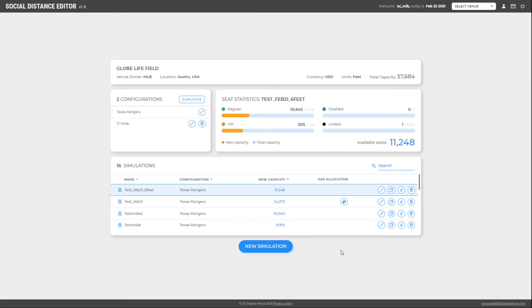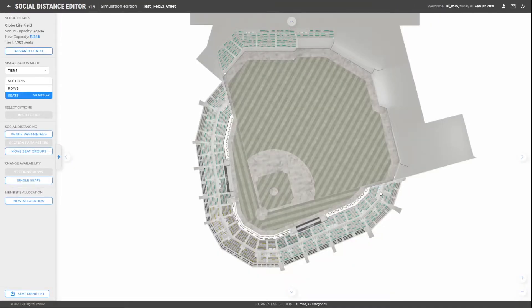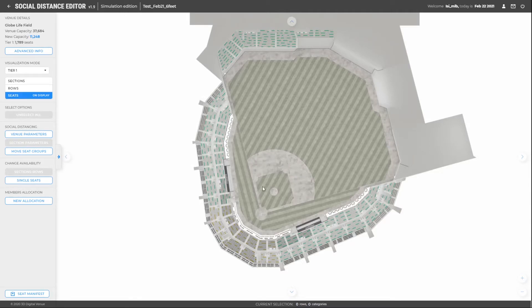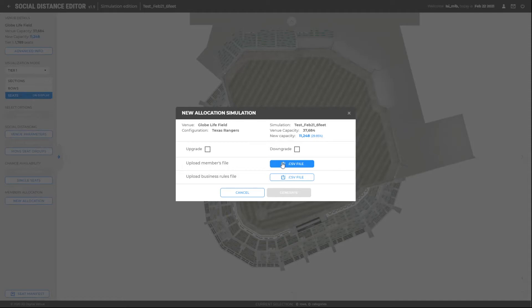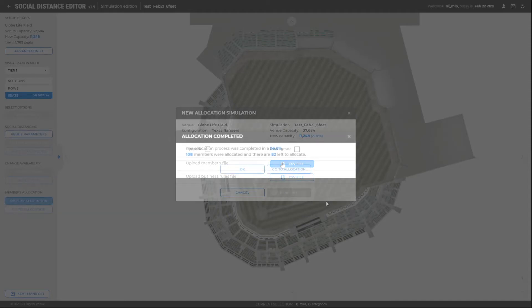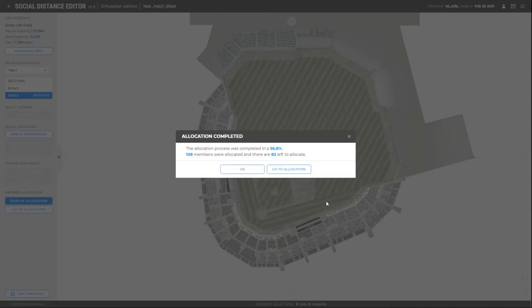Now we are going to run a second simulation. This simulation is configured with a social distance of 6 feet. As the distance is bigger, there will be less groups available. This scenario is more common, as we anticipate that not all the members will fit in this new distance. If we run the allocation process, we will see the following.